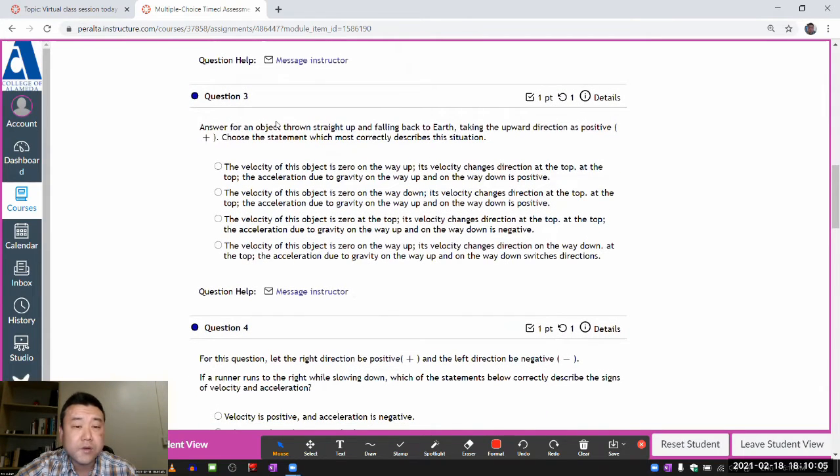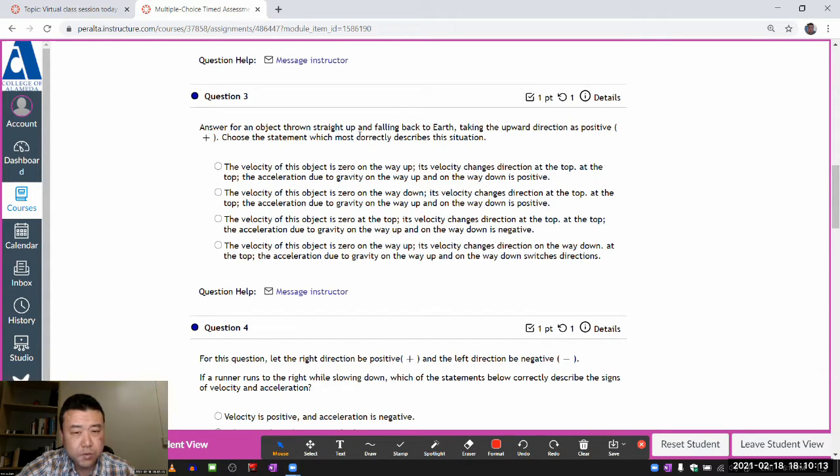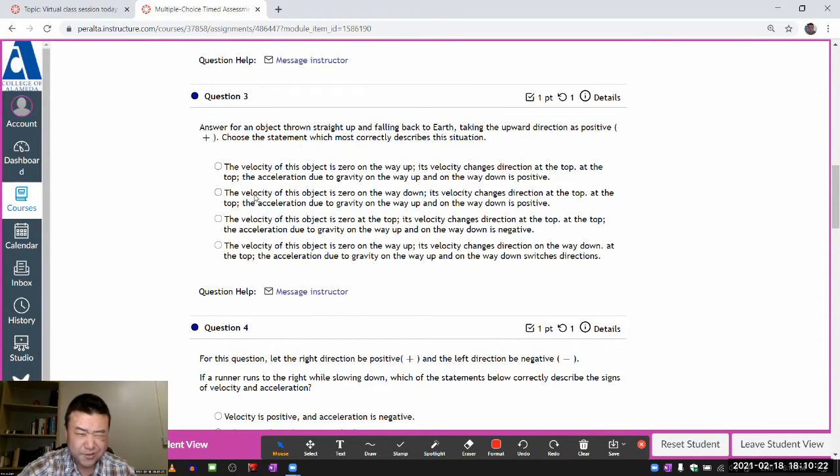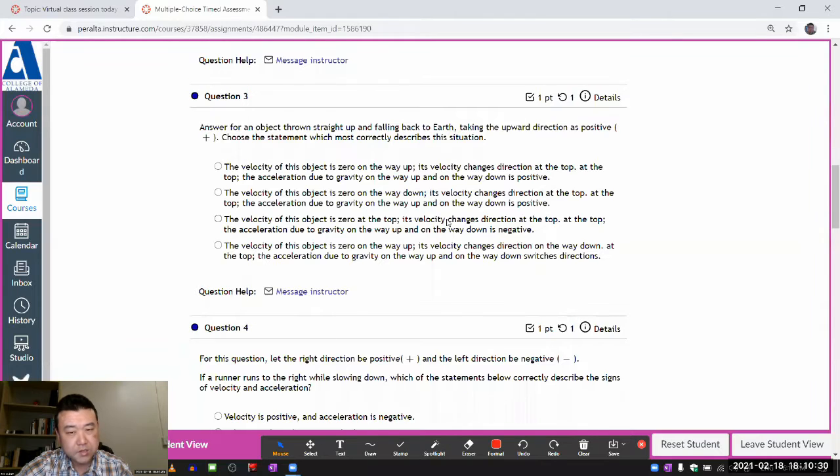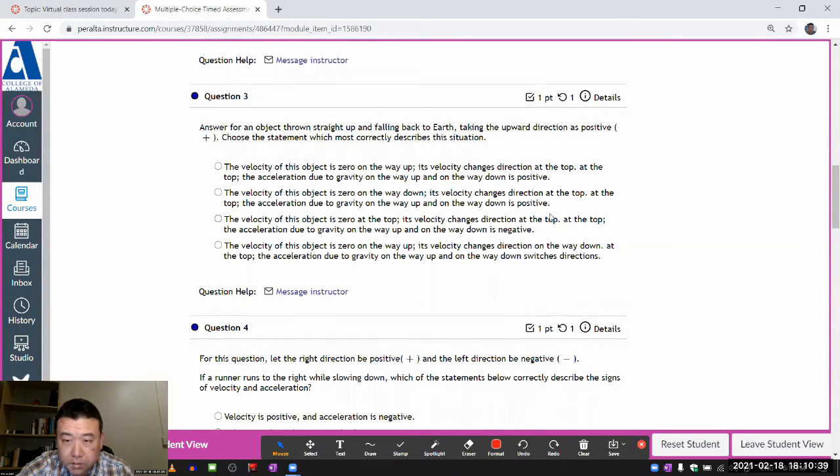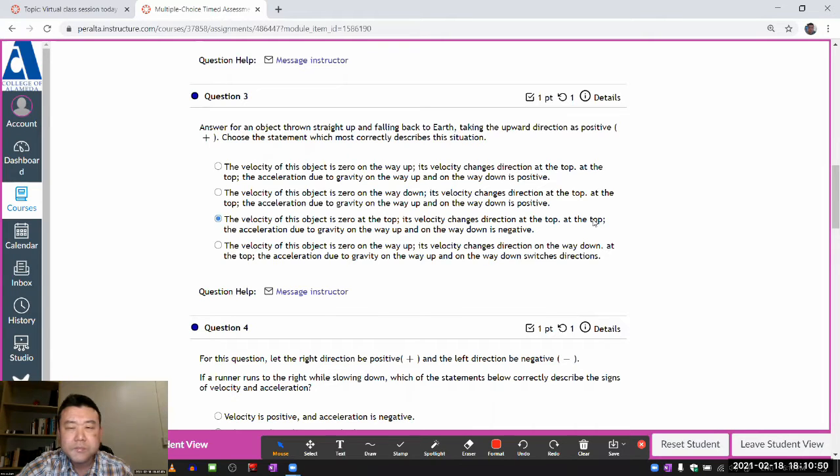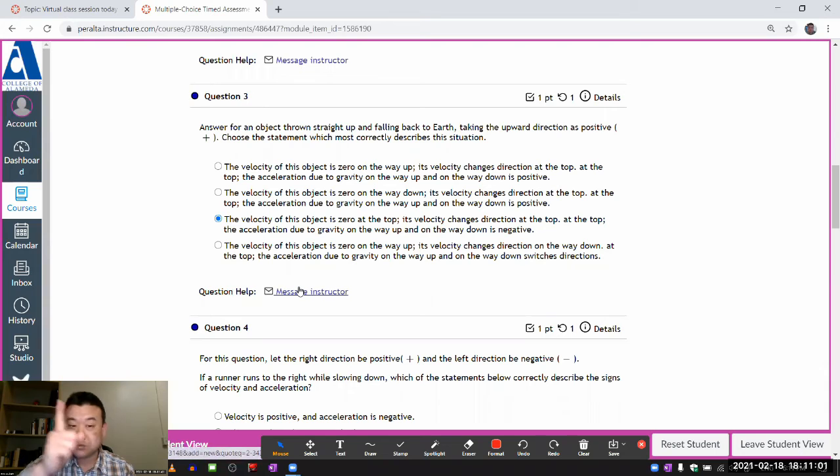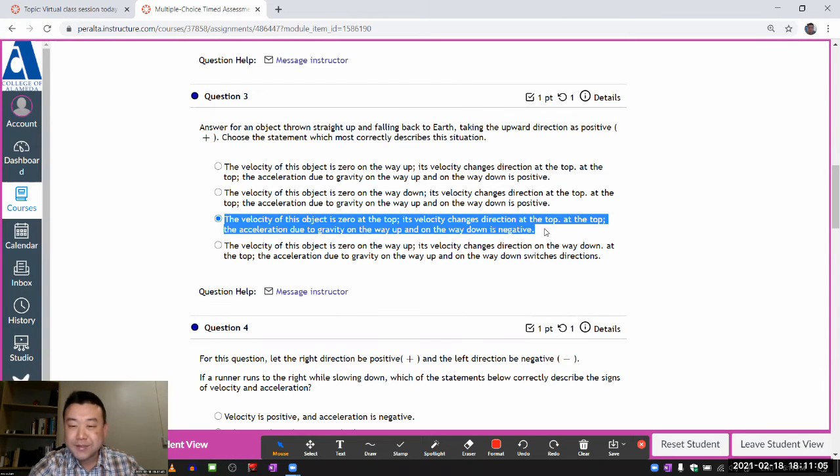Question three. Answer for an object thrown straight up and falling down on earth, taking up as positive. That seems natural. Statement which most correctly describes this situation. Velocity is not zero on the way up. On the way up, it's positive. So I'm going to go to the next choice. Velocity is zero. On the way down, it's negative. Velocity of this object is zero at the top. Its velocity changes the direction at the top. At the top, the acceleration due to gravity at the top. So, something seems to be wrong here. There may be an issue with the question. Just trying to see. All right.